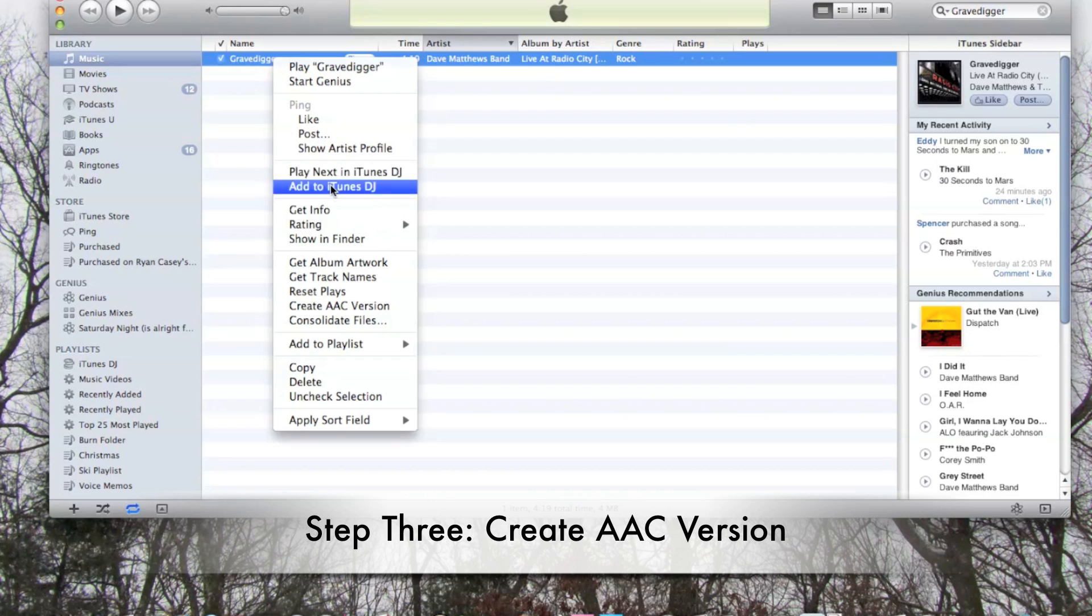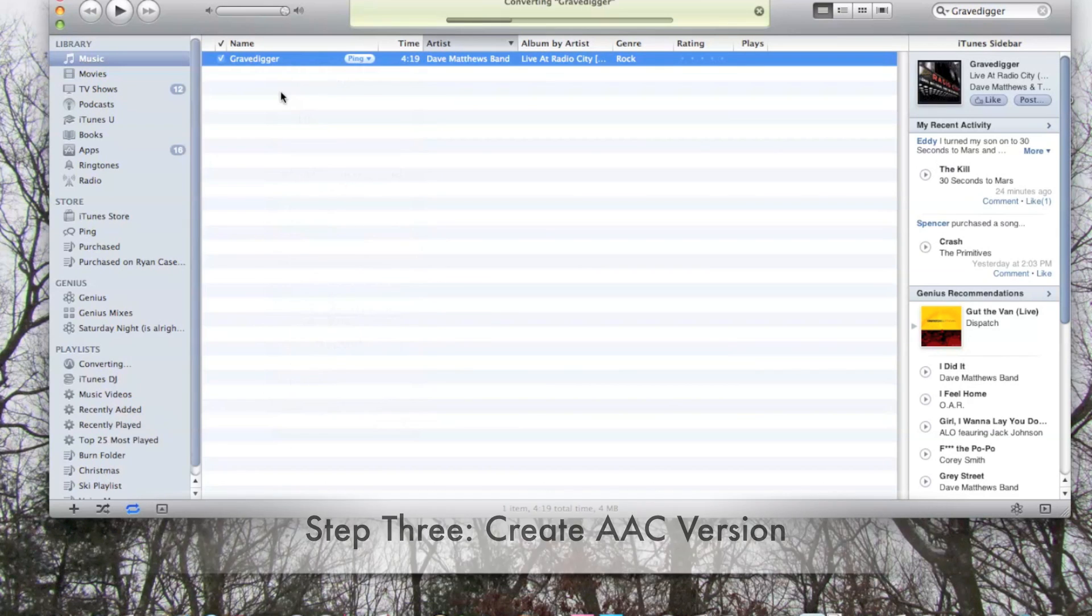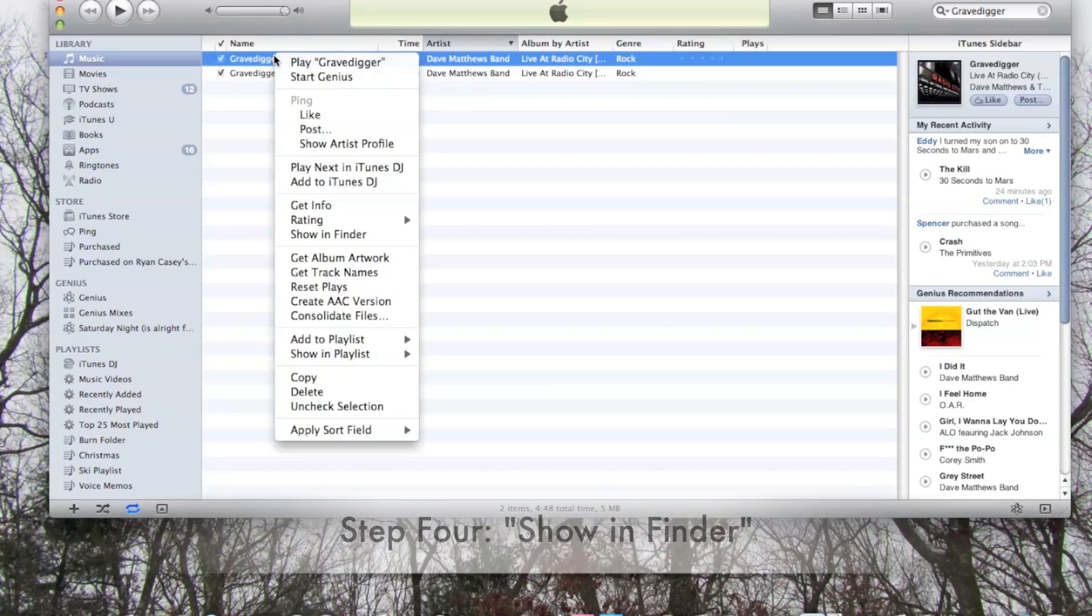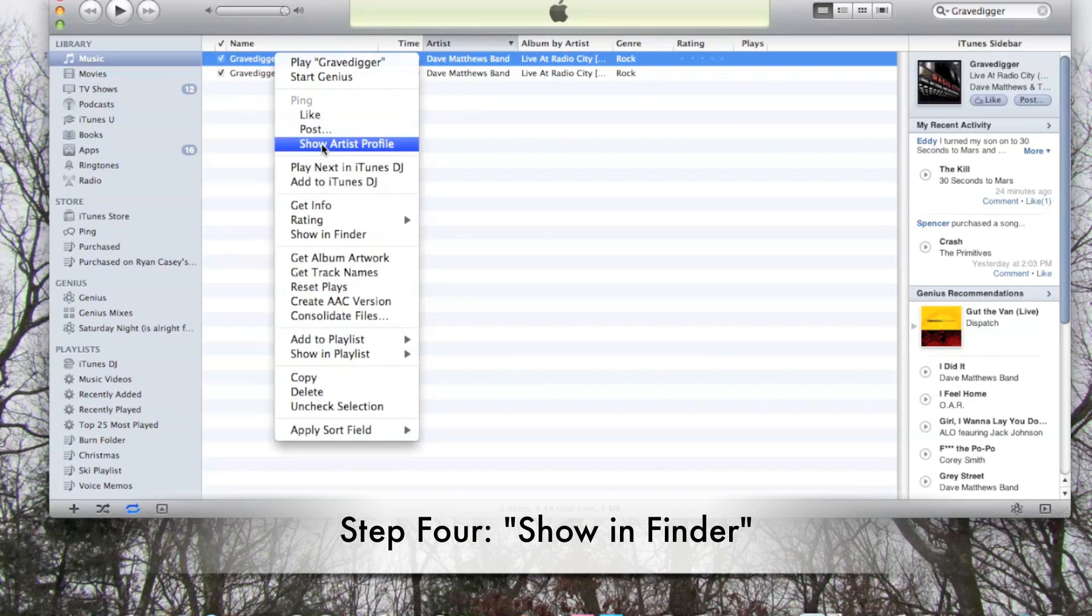The next step is to create an AAC copy of your song. To do this, right-click and then go to Create AAC Version. This will become the actual ringtone.